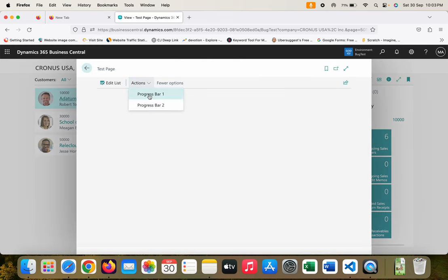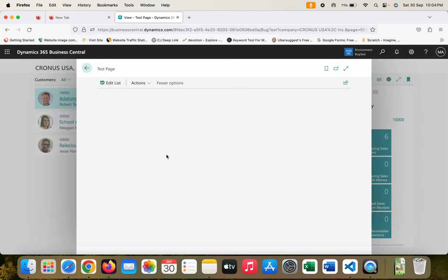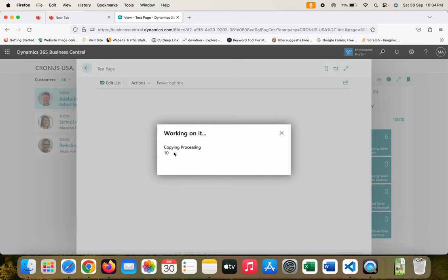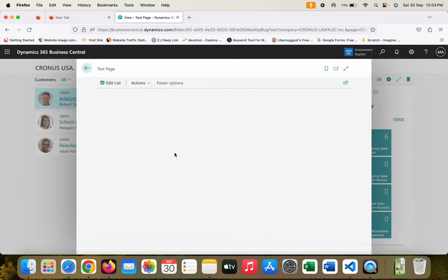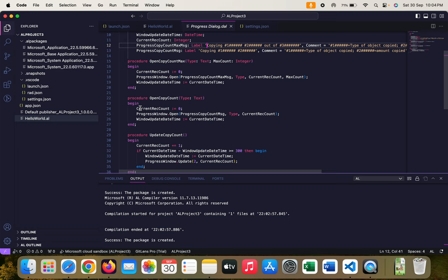Here you can see I have two functions available. First I click on progress bar one and now you can see copying processing 28, 31... This is the standard text which you cannot change, processing is the custom text which I added, and the count is going from 1 to 100 - you don't have any control over it. If you want to see again I can run this again. You can see copying is standard text, processing is my custom text, and this number you don't have any control over - I have not written any code which increases the count. It's the current record count variable.